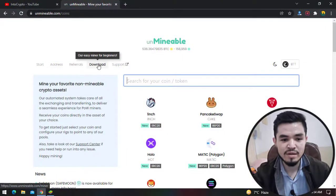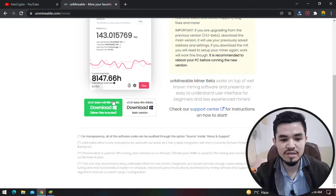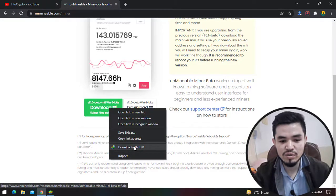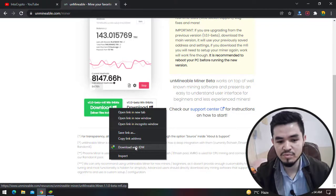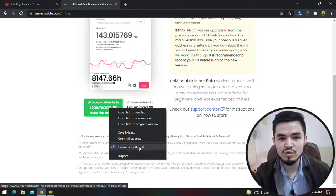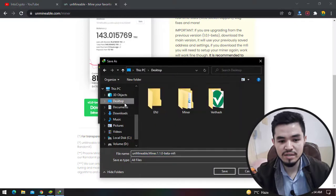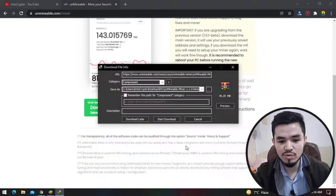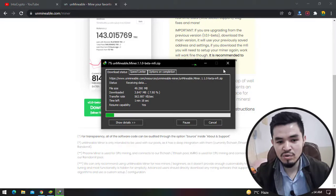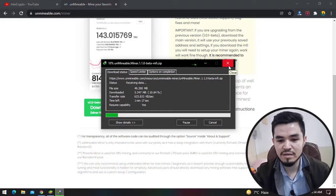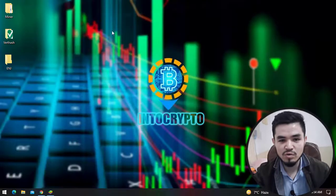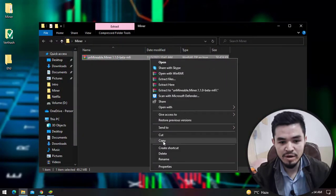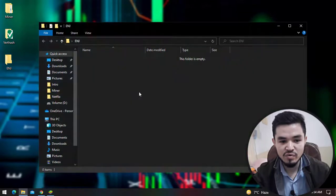Now click on the download button. You can save the link as or you can download it with any download manager. I've already installed the IDM download manager on my Windows operating system, so I will click download with IDM. Select the three dots, select the desktop, select ENG folder, click save and start download. As I've already downloaded the Unmineable miner, I will cancel the download and go back to the miner folder. I will copy the Unmineable miner and paste it to the ENG folder.